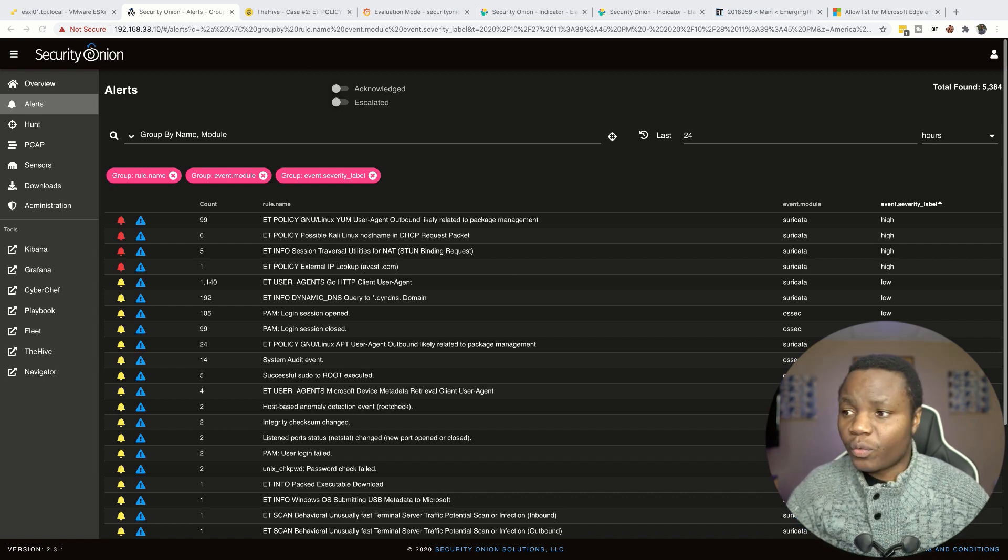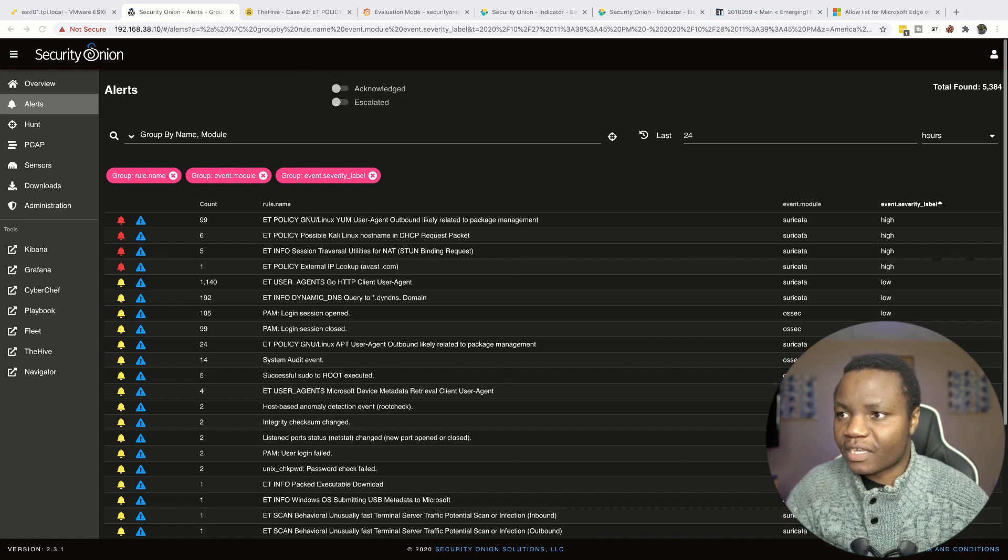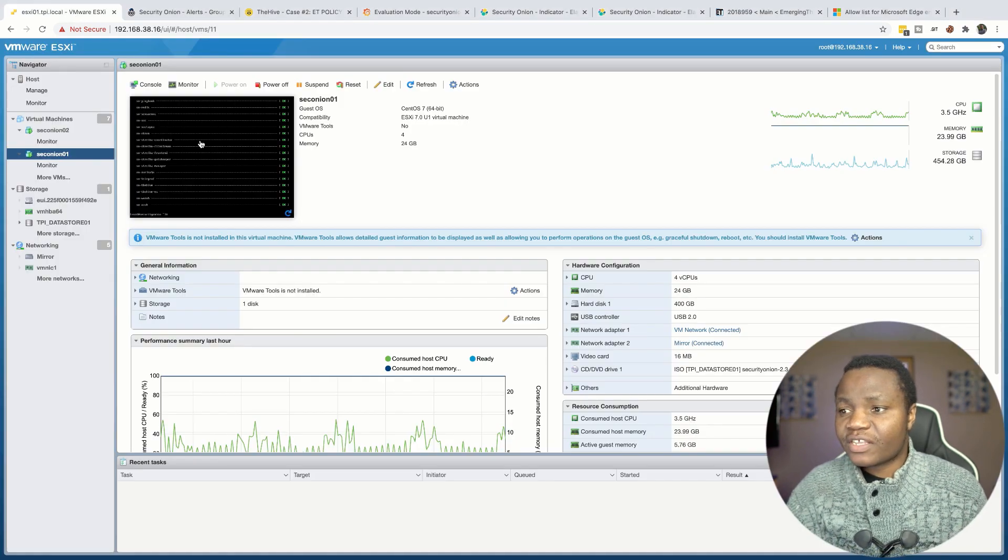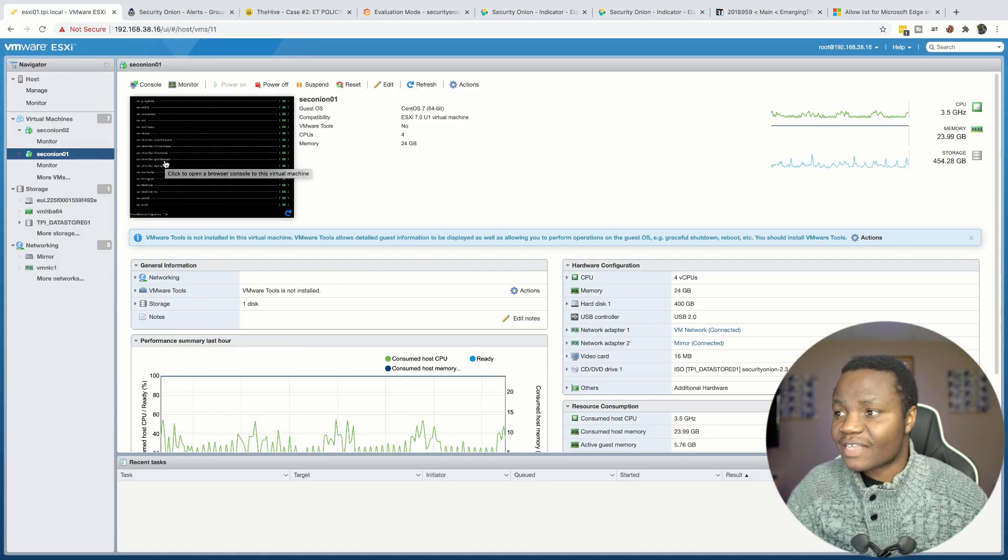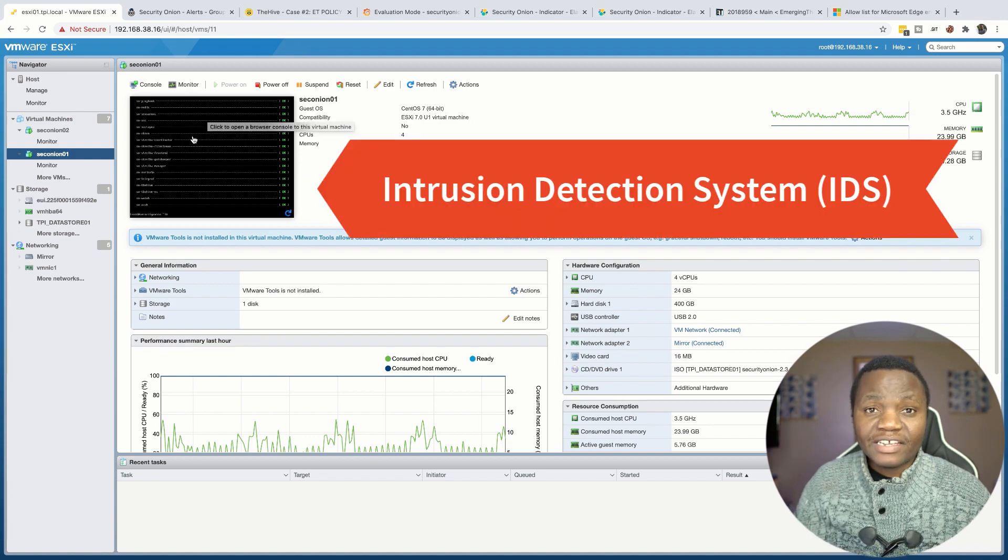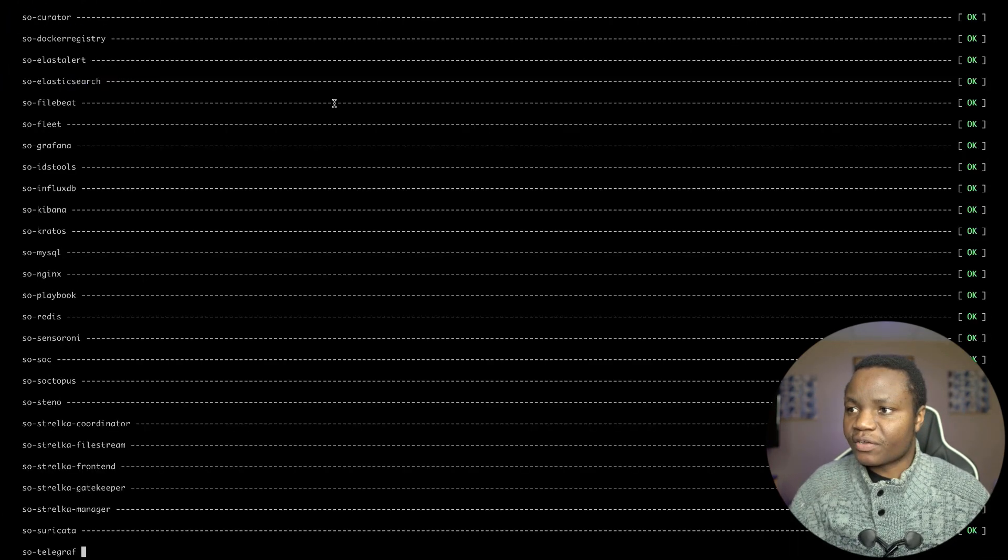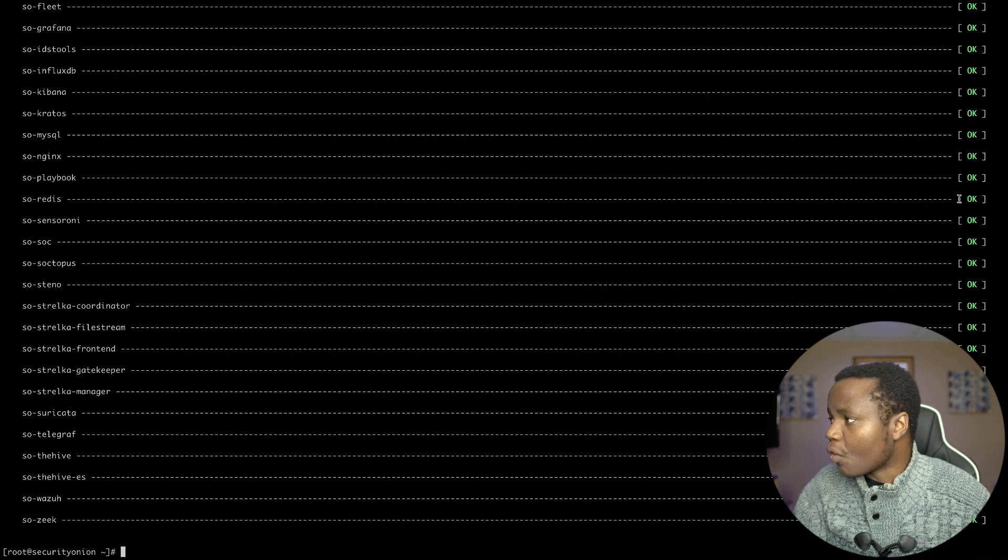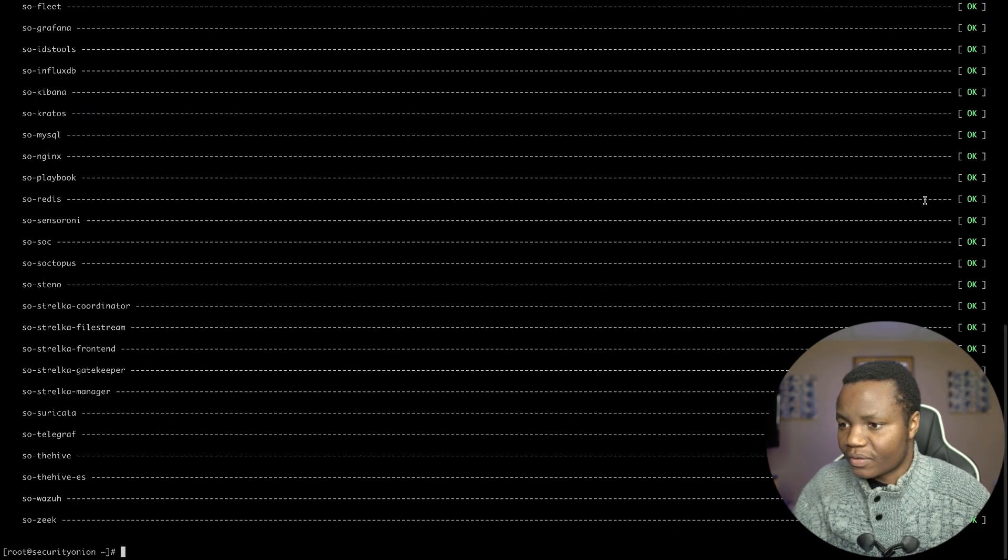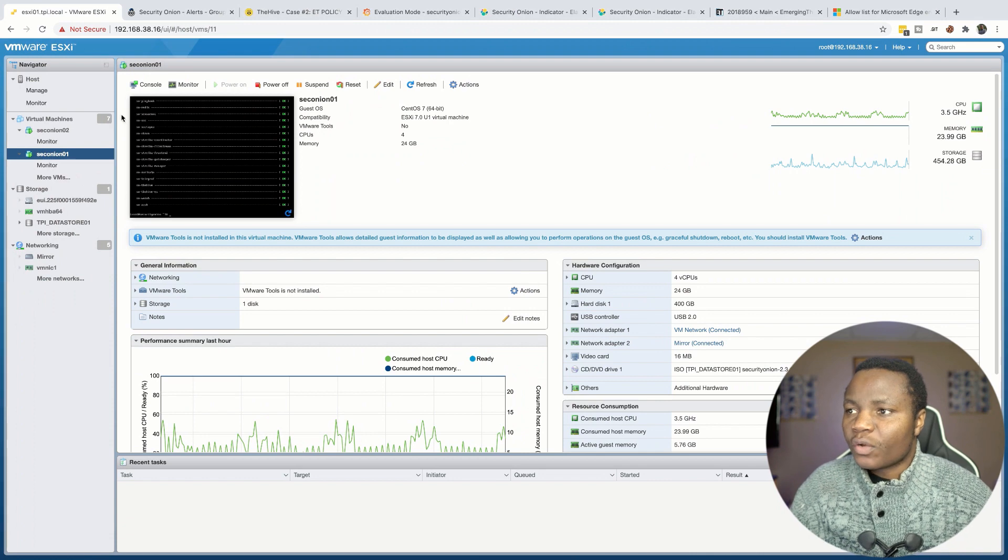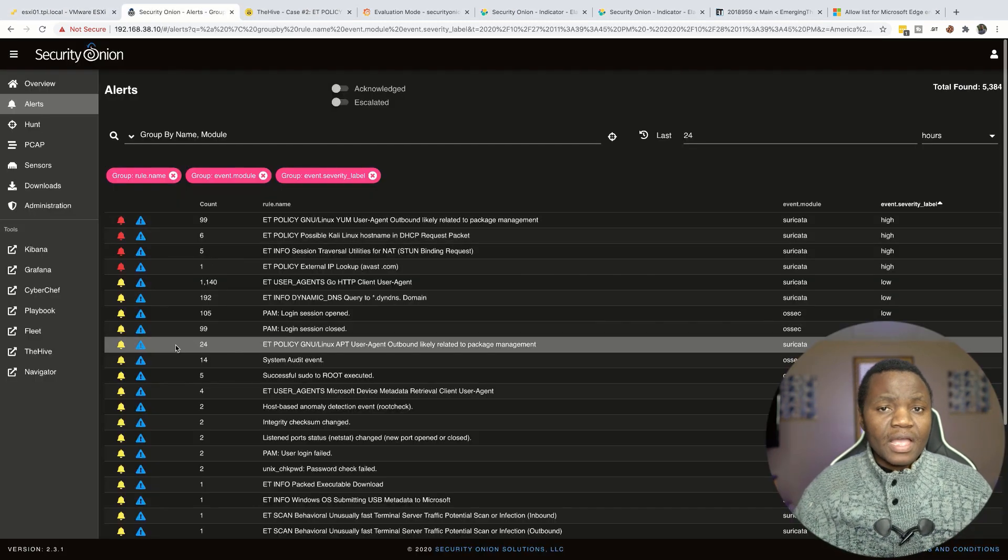If you're brand new to this channel, we are building a lab to learn information security skills. In this case we deployed in VMware ESXi a Security Onion IDS that is running in our environment. If you followed along with our previous video, you can see that if we run our source status after Security Onion is installed, we have all the components working as you can see, they say okay.